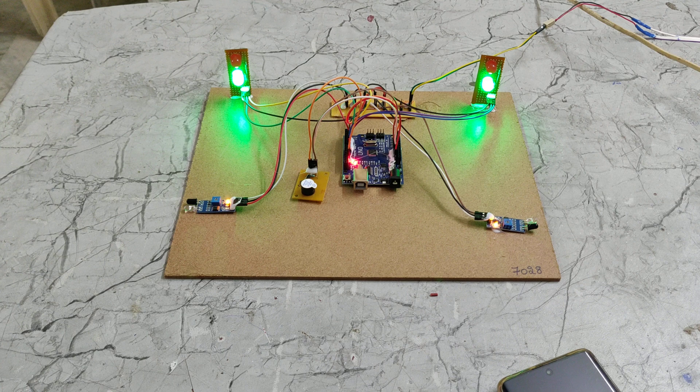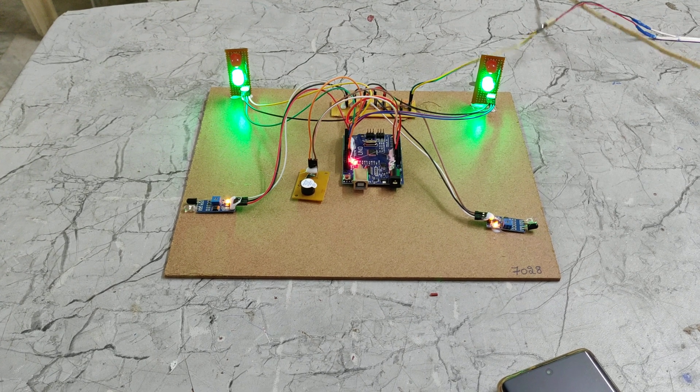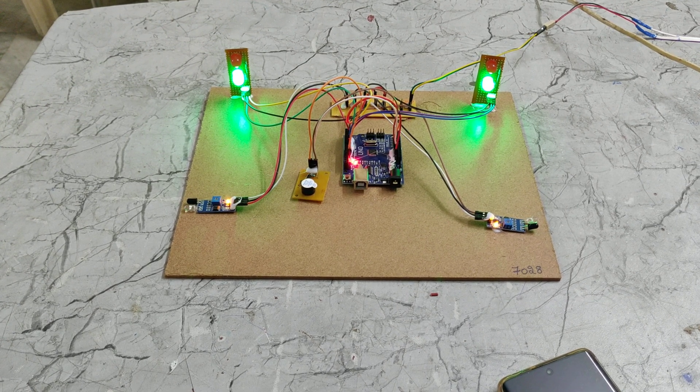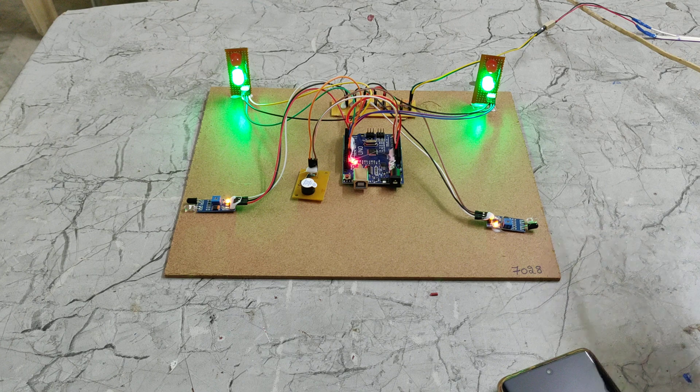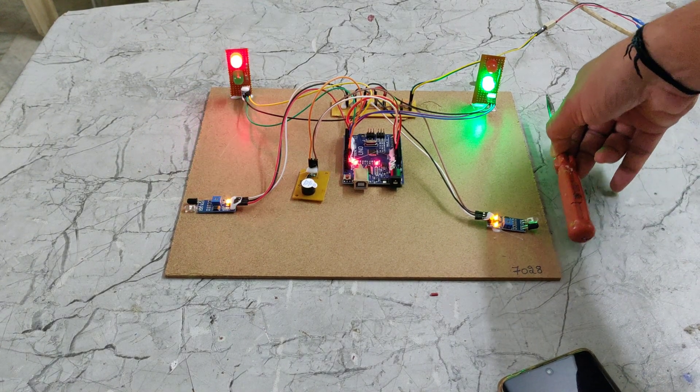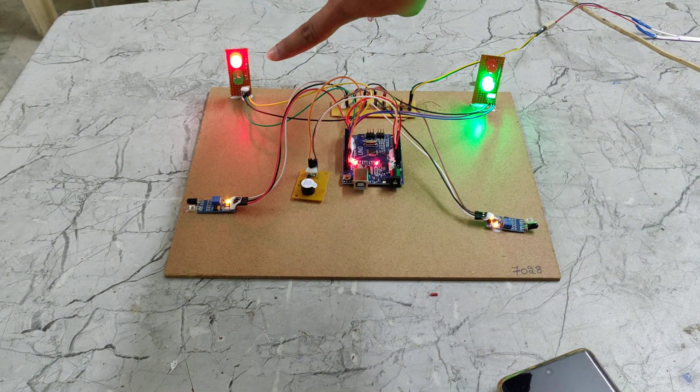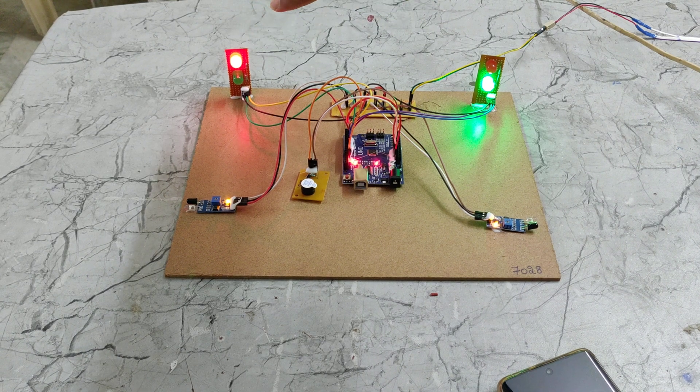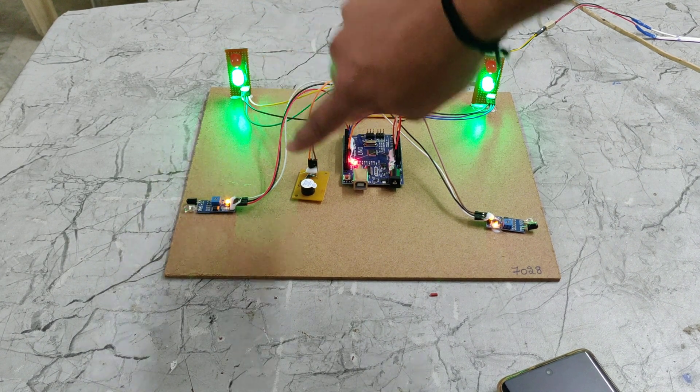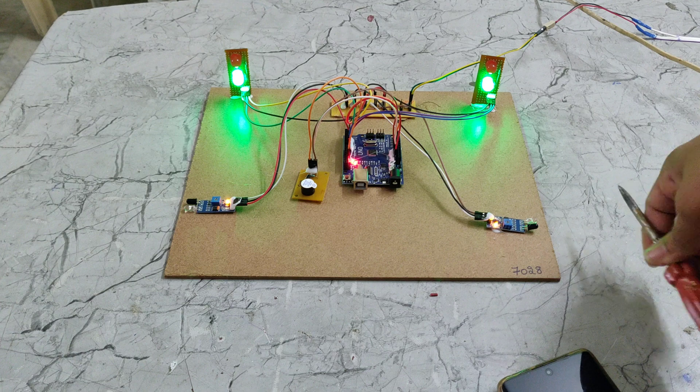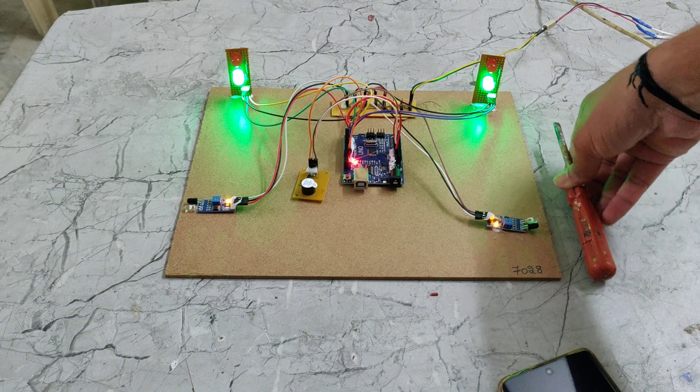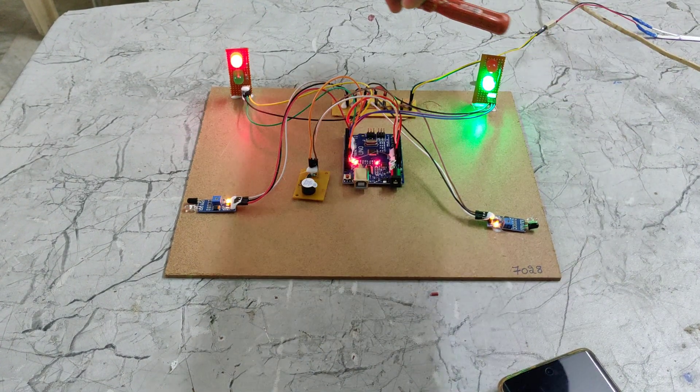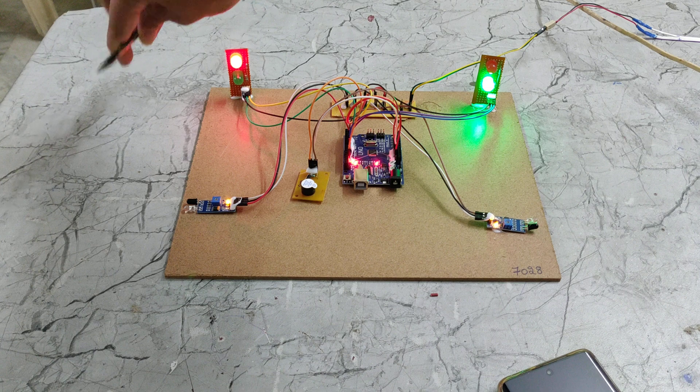For example, if any vehicle comes across this IR Sensor, then it will give a continuous red signal and a buzzer alert also. For example, if it comes here, after 5 seconds of time, it will have crossed here.